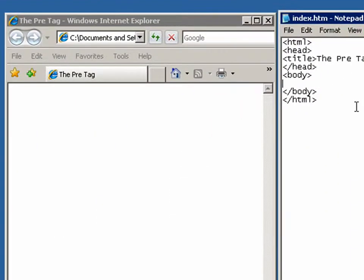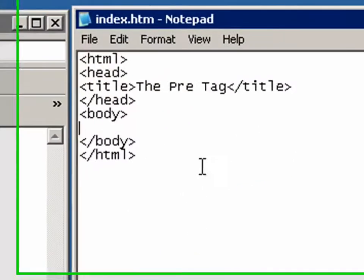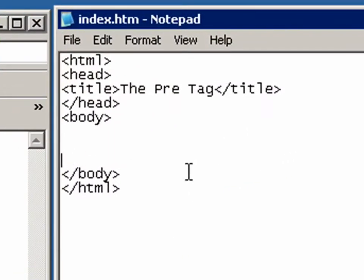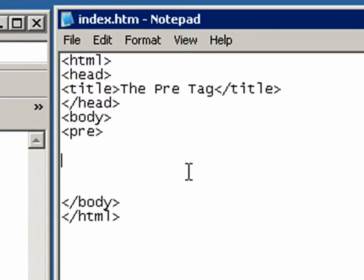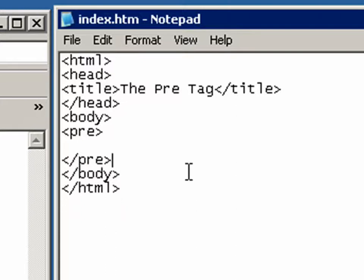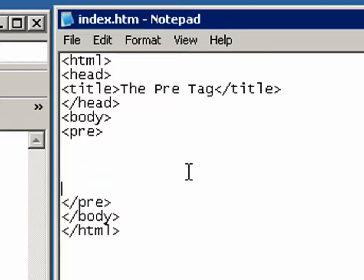Alright, so let's make some modifications here. Move that down and let's do the open pre-tag and let's do the close pre-tag. And we're going to do some really strange things here so that I can show you how it maintains its formatting.